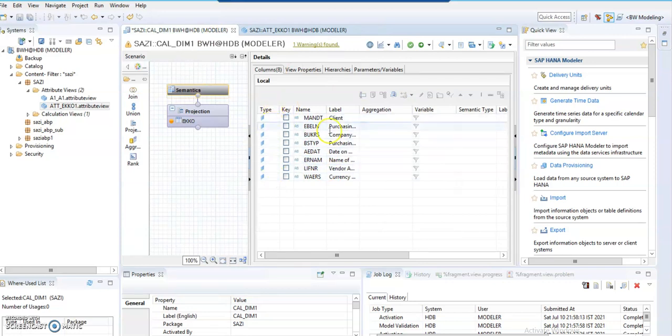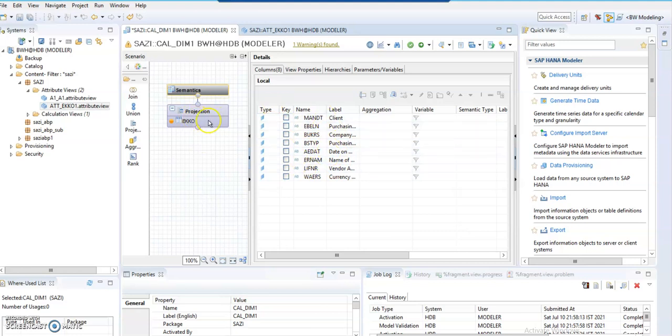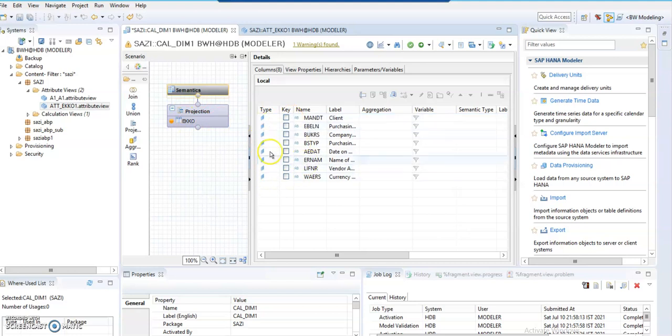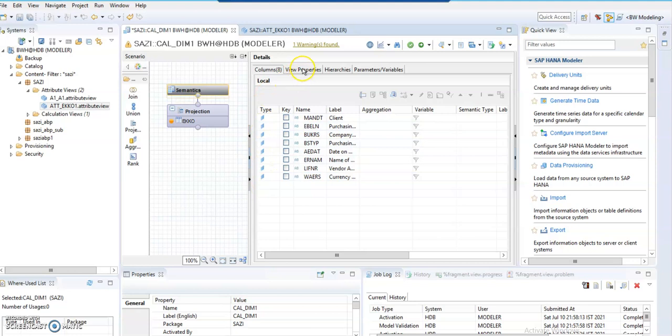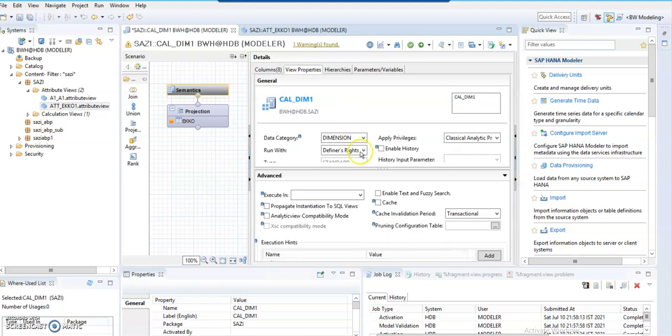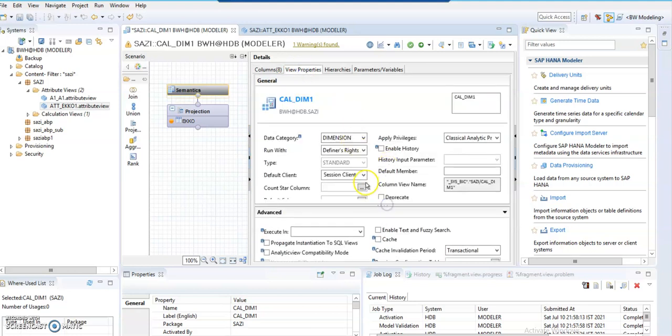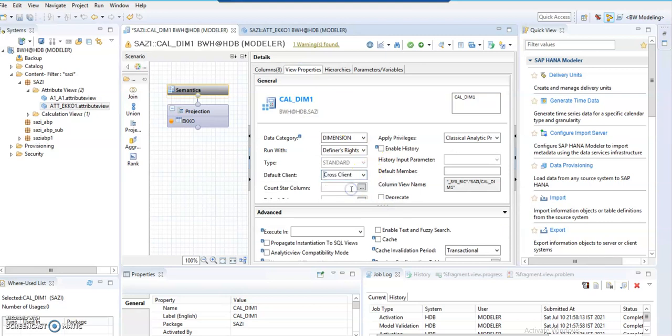Even if this particular table consists of measures, those measures will be projected as attributes only. Then click on view properties. Session client will be given cross-client. Then click on save and validate.